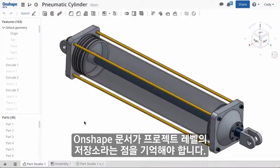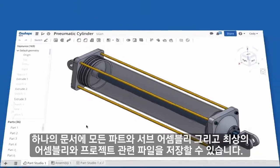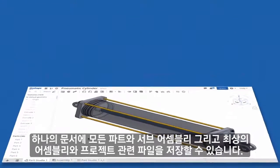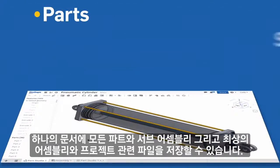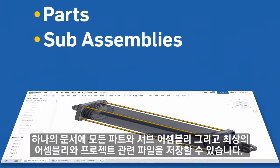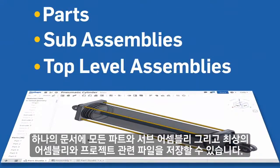One thing to remember with an Onshape document is that it's really just a project level container. One document in Onshape can contain all parts, sub-assemblies, and top-level assembly, as well as any other project-related files.